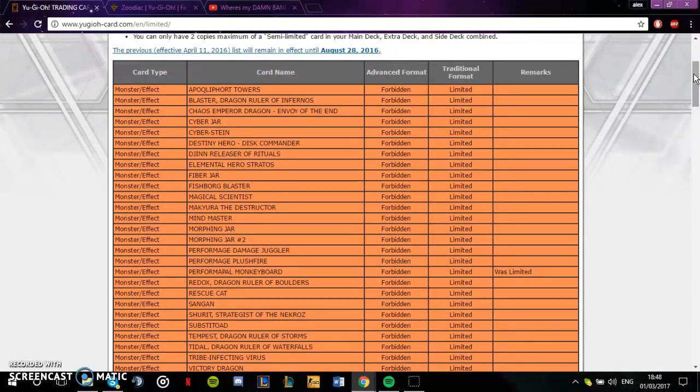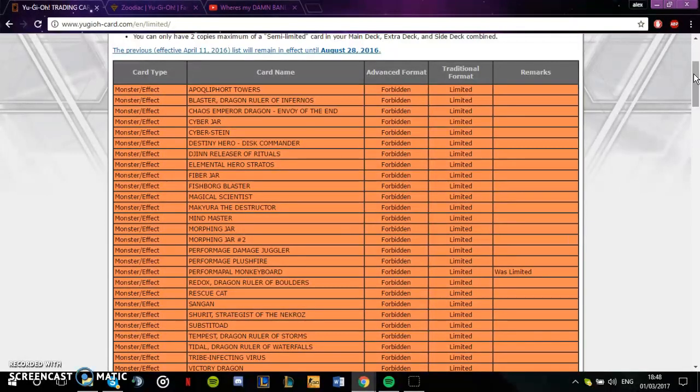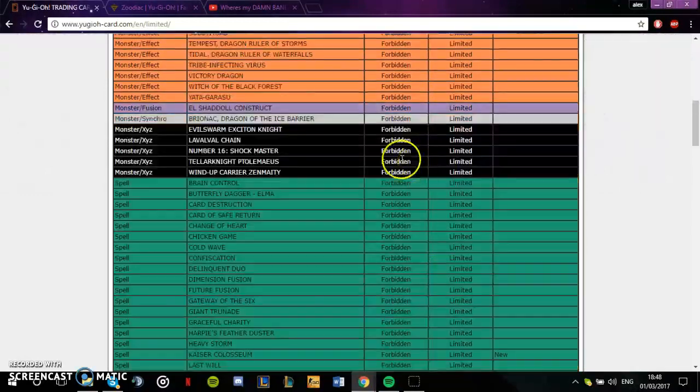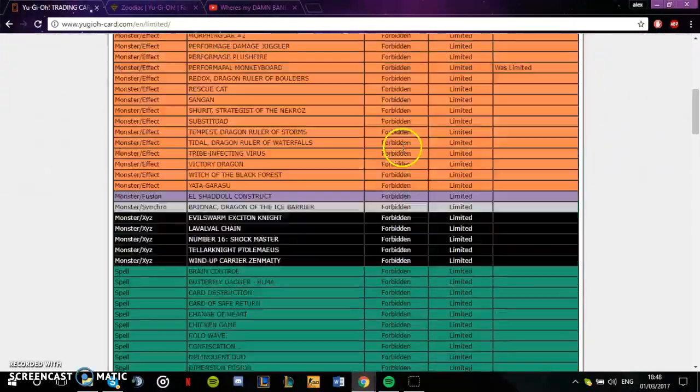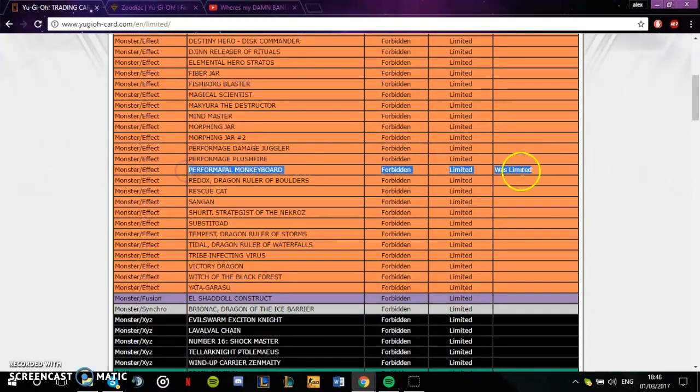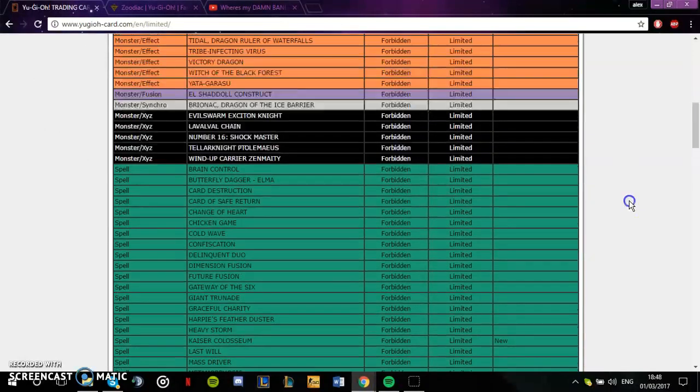Yu-Gi-Oh isn't a cheap game. If you want the top tier stuff, then you have to invest. When I bought Crystal Wing it cost me 25 pounds - that's a lot of money, that is a hell of a lot of money for one card. At the moment that card's going for like 50 pounds.